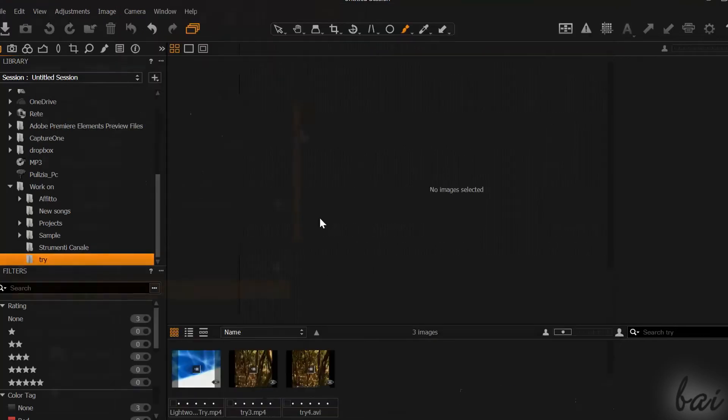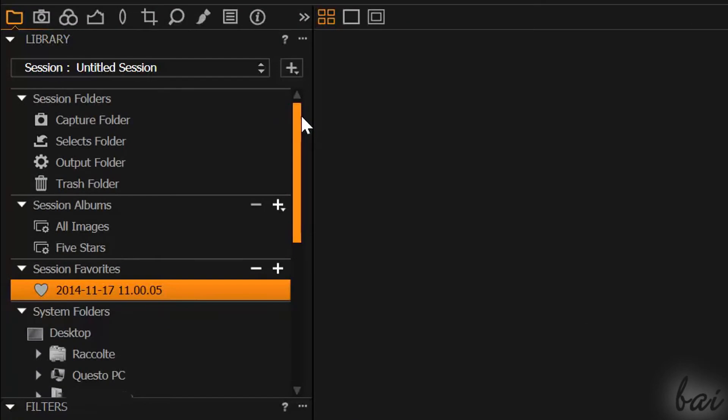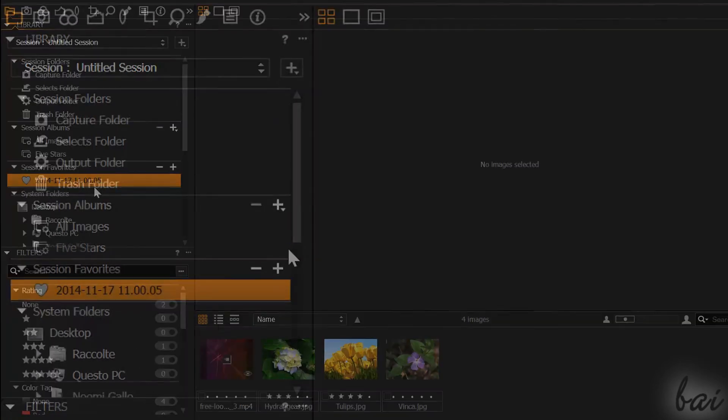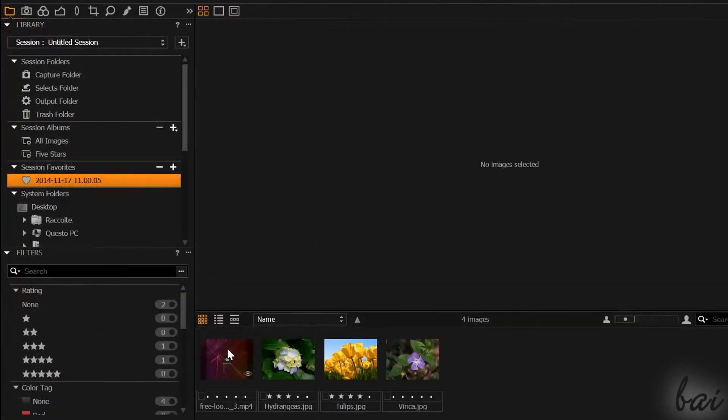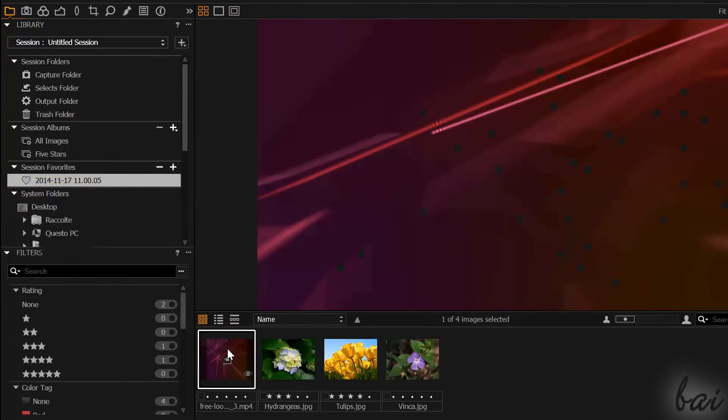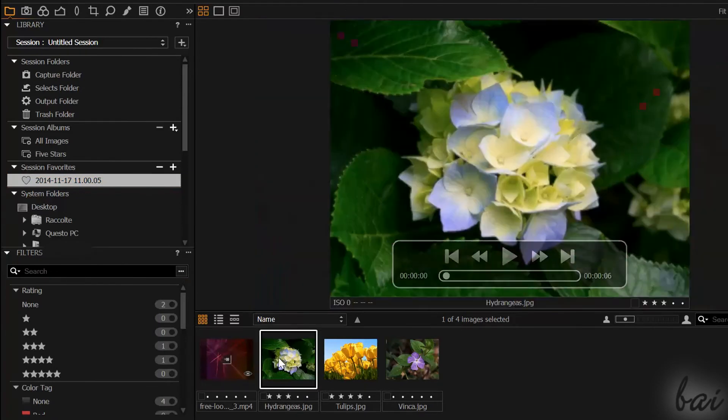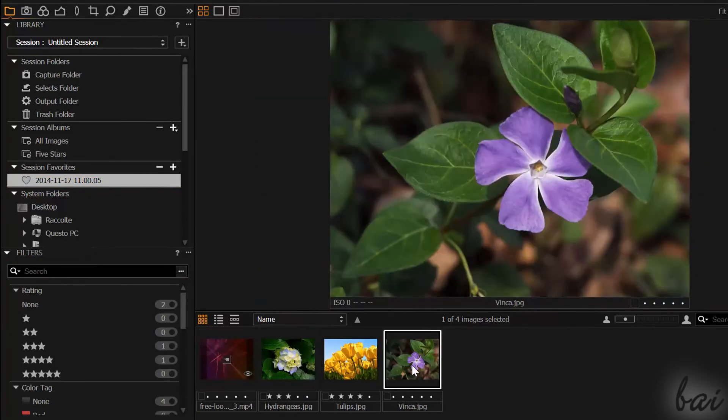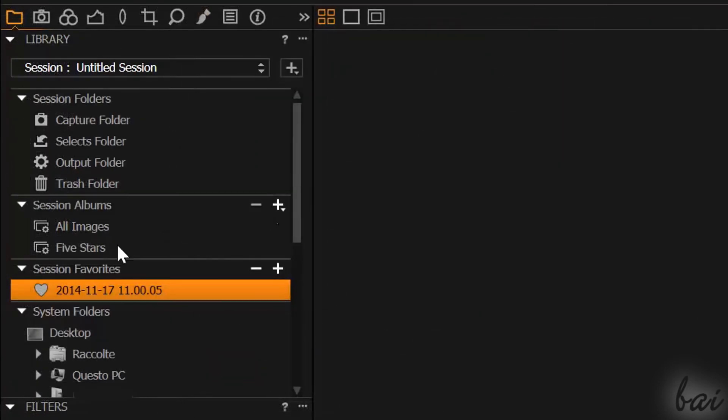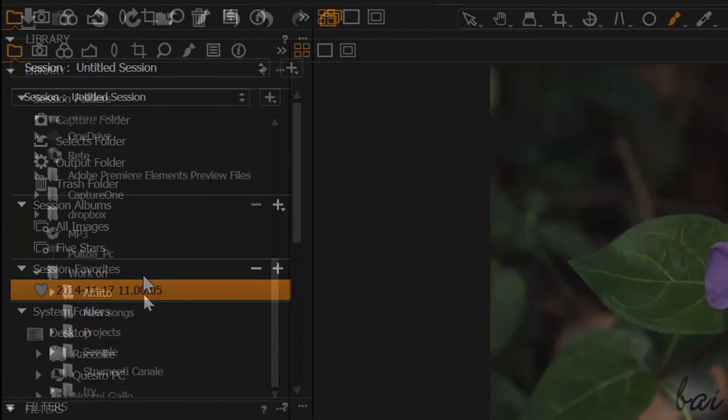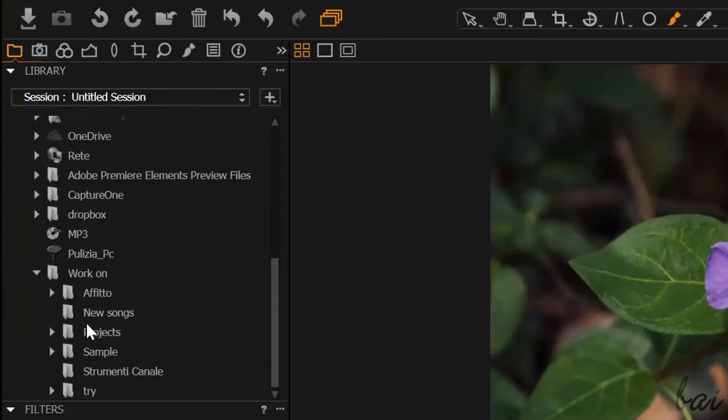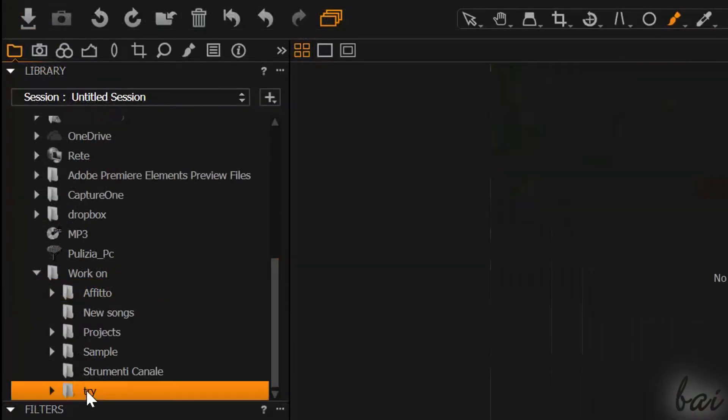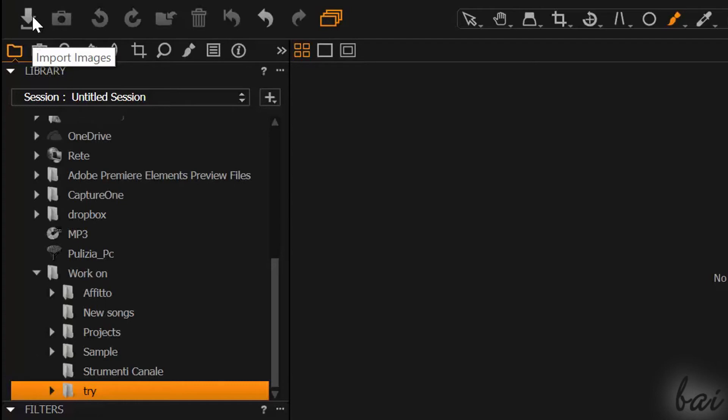Every time you import images, a session is created. A session is a collection of imported images. This corresponds to a folder that is saved inside the system folder selected when you click on Import Images. Before importing, always select the right system folder before going on.